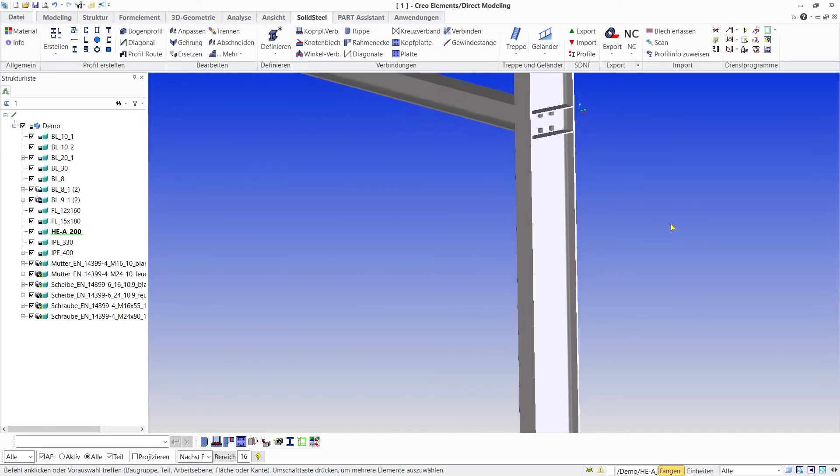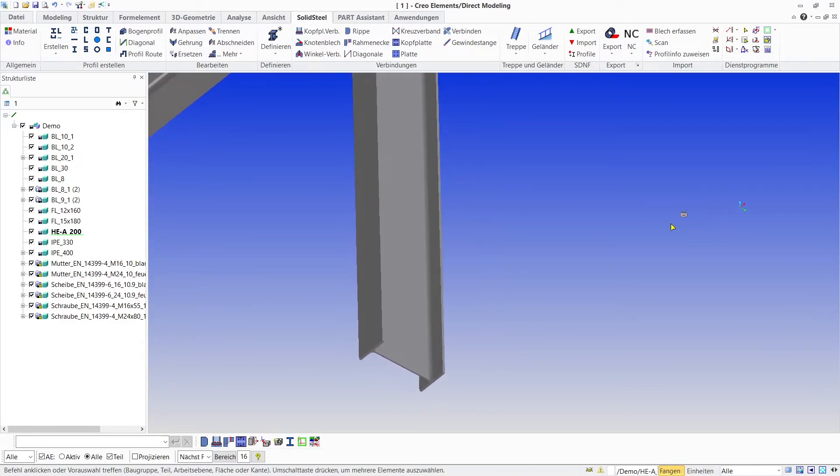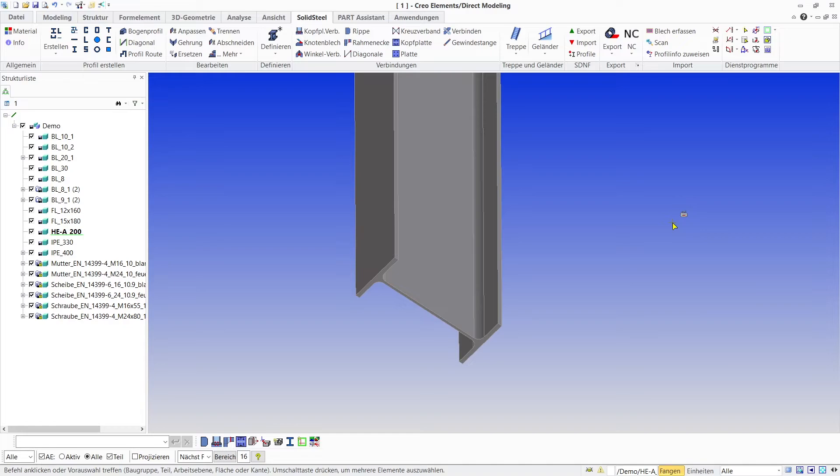Finally I'd like to add an end plate here at the bottom of the column. The height of these is often forgotten when placing the columns, but we'll see in a moment that Solid Steel gives us the ability to shorten the column in one step with the placement of the end plate.